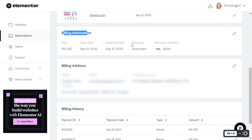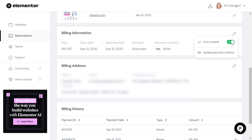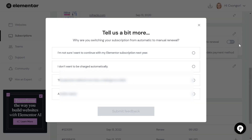Here you're going to see that currently the renewal is set to automatic and we can stop this auto renewal very easily. All we have to do is click on this pencil icon, then turn off auto renewal here. And as you can see, it has been turned off.